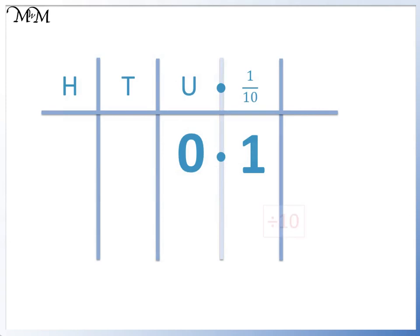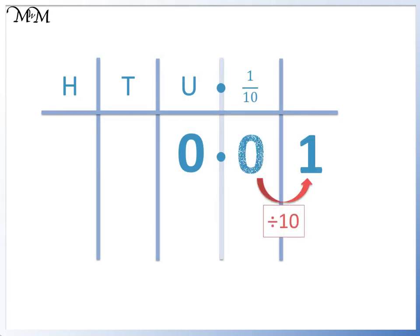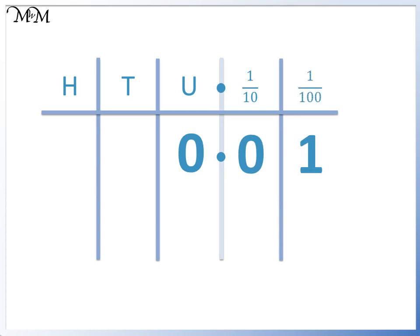If we divide by 10 again, we move the 1 one place to the right. This is the hundredths column. One hundredth means 1 divided by 100.